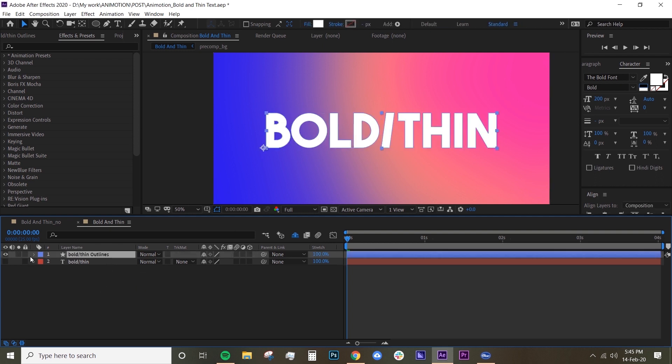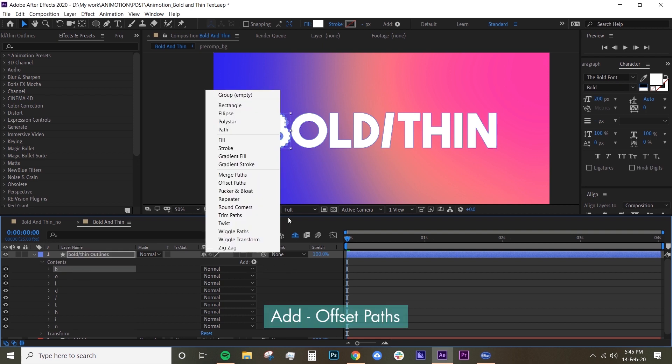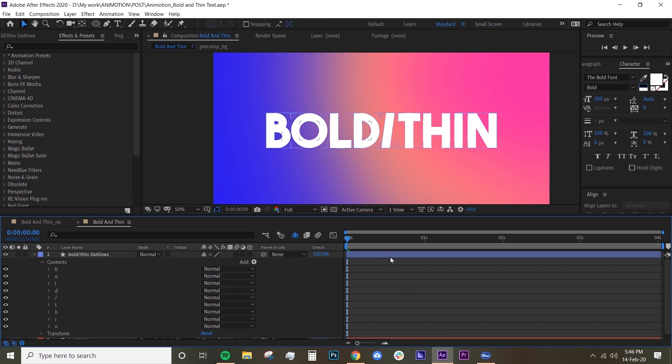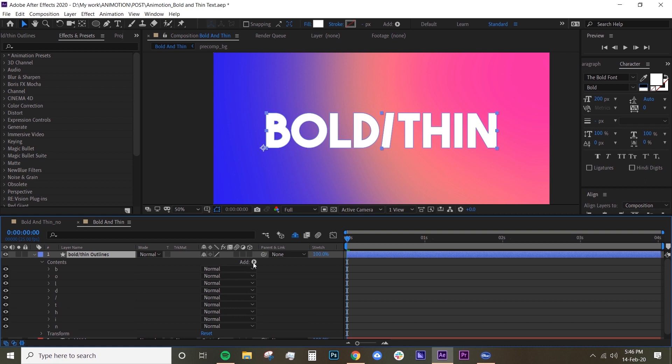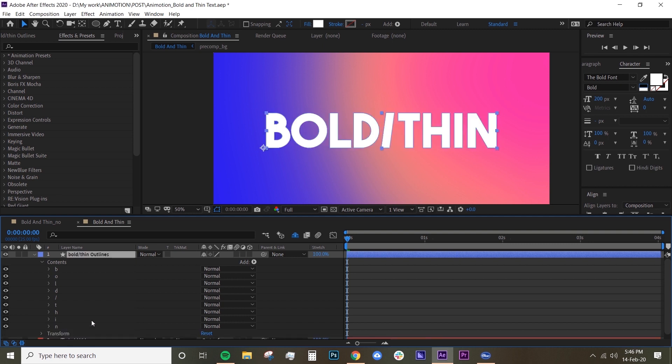Now we want to select the letters one by one and add offset paths. We want to select the letters one by one because we want to adjust the offset paths individually. So for example I'm just going to delete this again. If you just select the layer and then click on Add Offset Paths, it will go to the bottom of all these letters and then apply that effect to all of the letters at once, so you can't adjust the effect separately and we don't want that in this case.